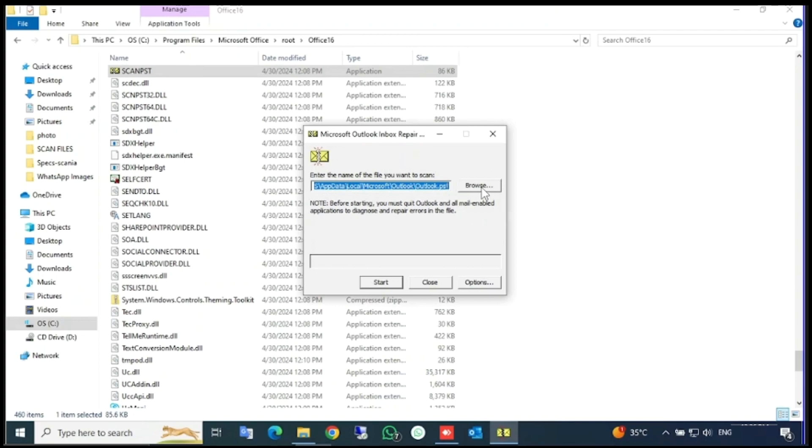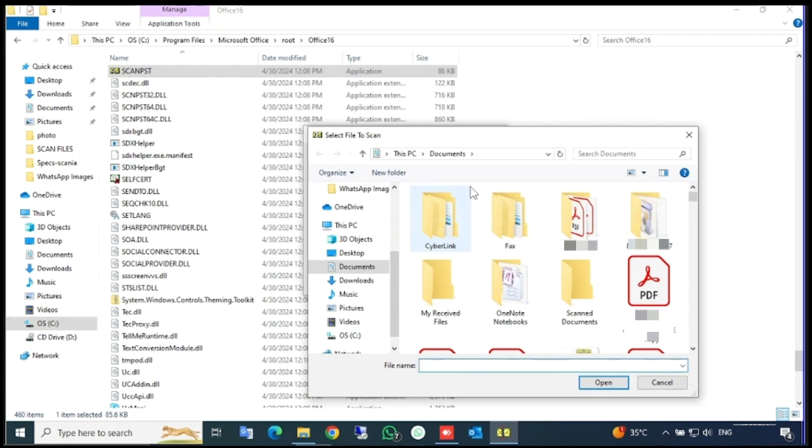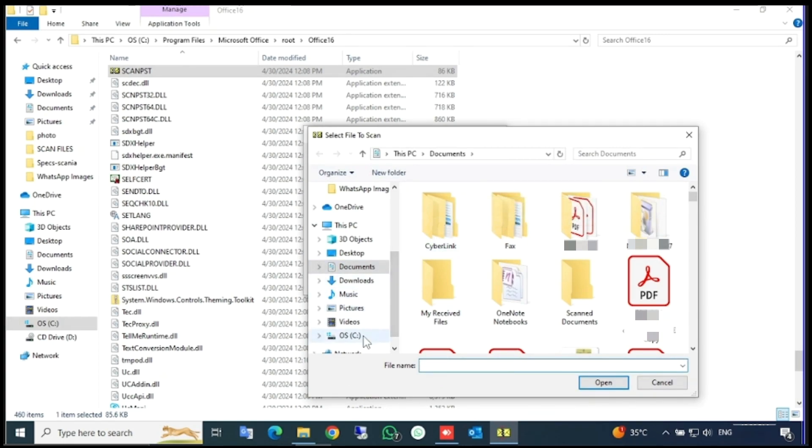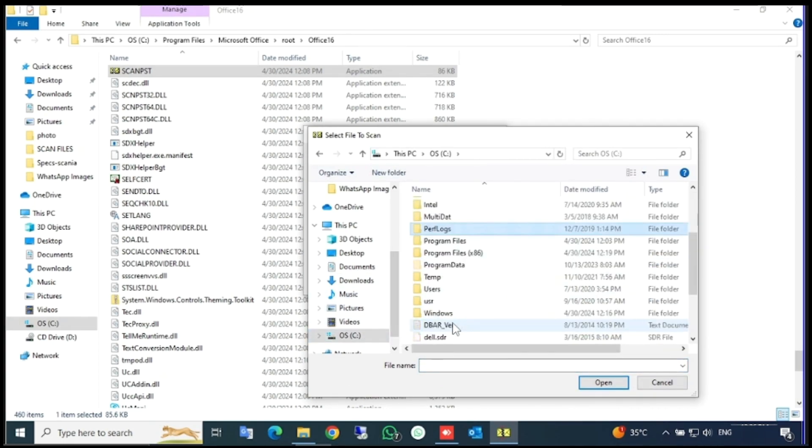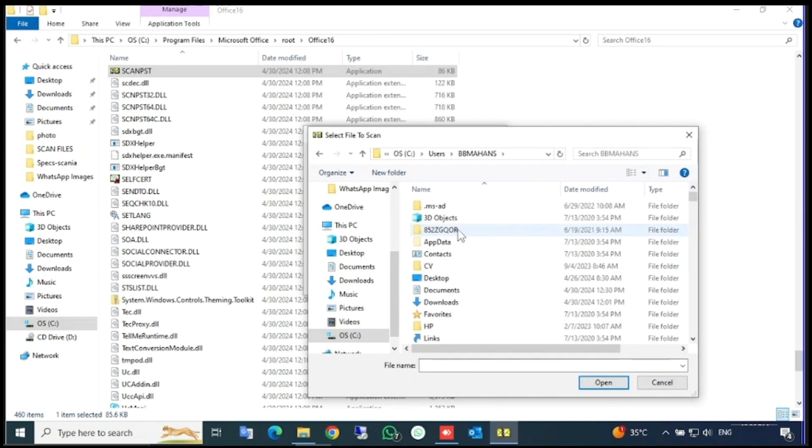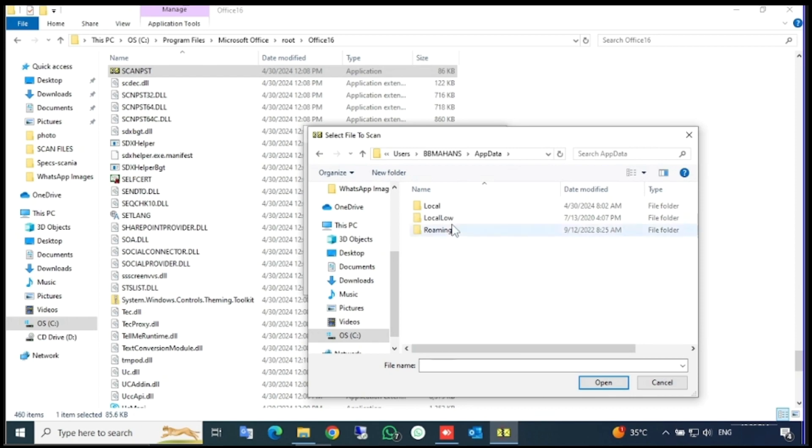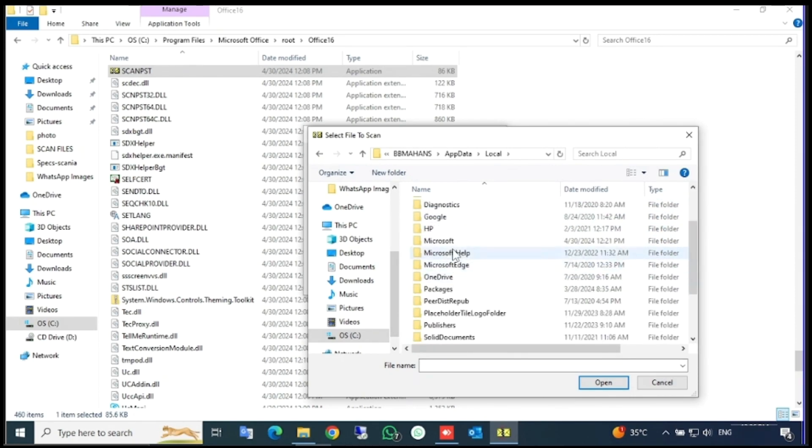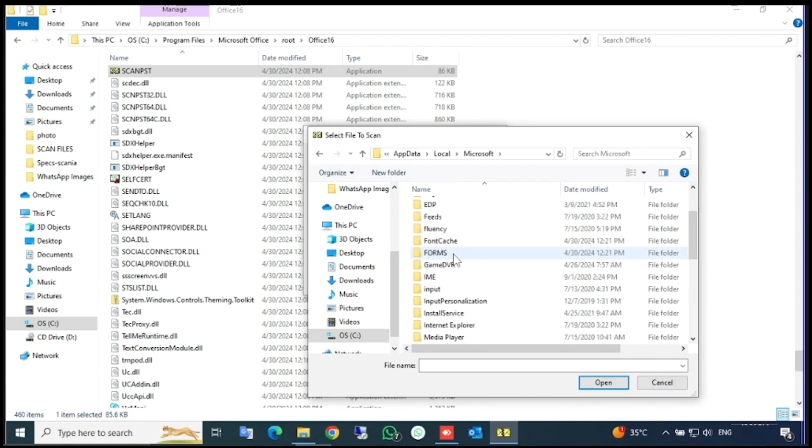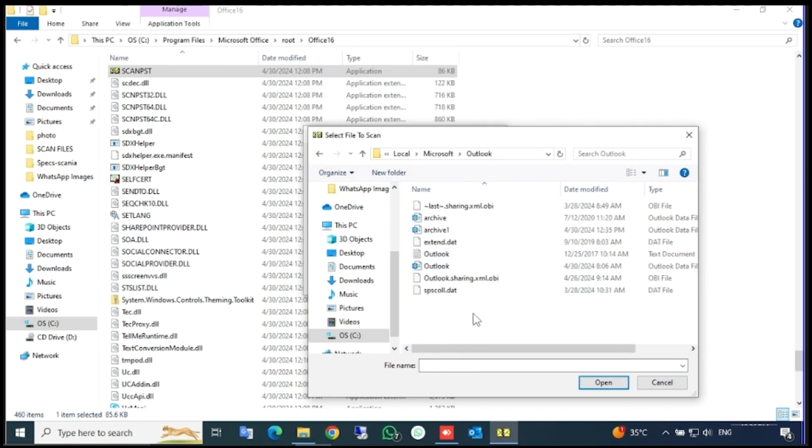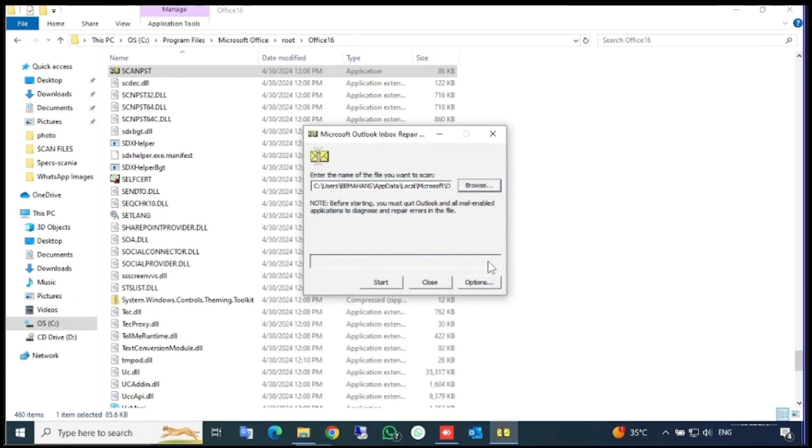Here you have to find your Outlook data file. Just click Browse and go to C drive, click on Users folder, select your username, click on AppData, click Local, then Microsoft. Here find the Outlook folder and you can see Outlook. Just select it, click Open, and after that click Start.